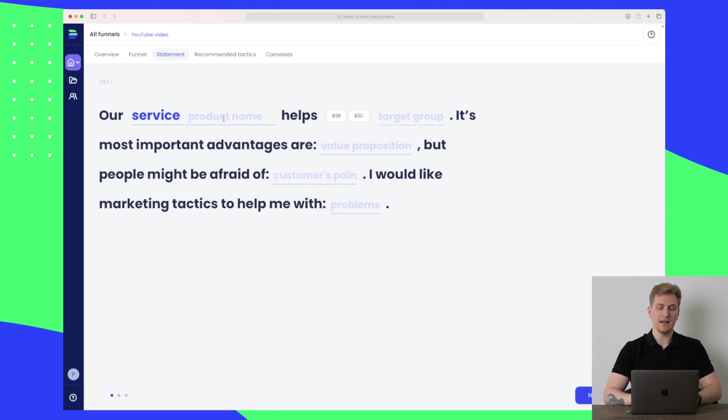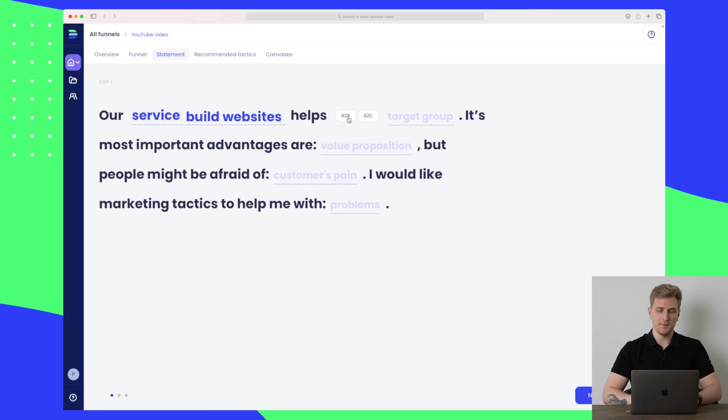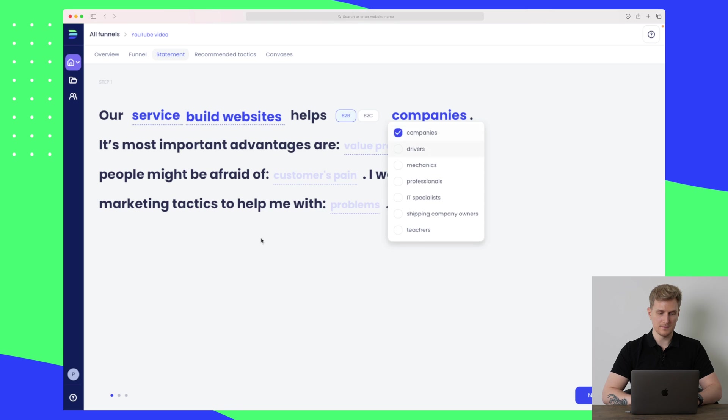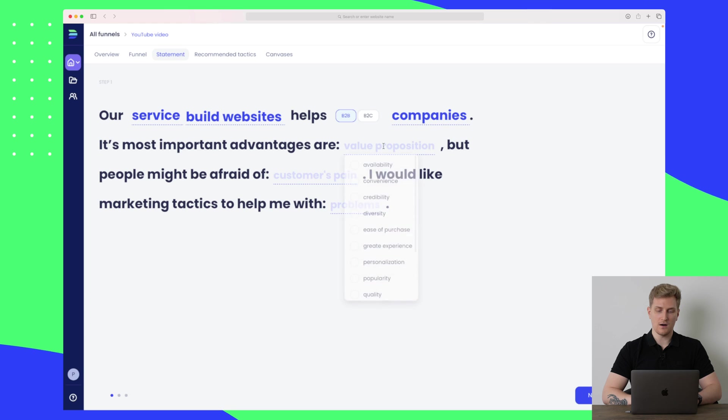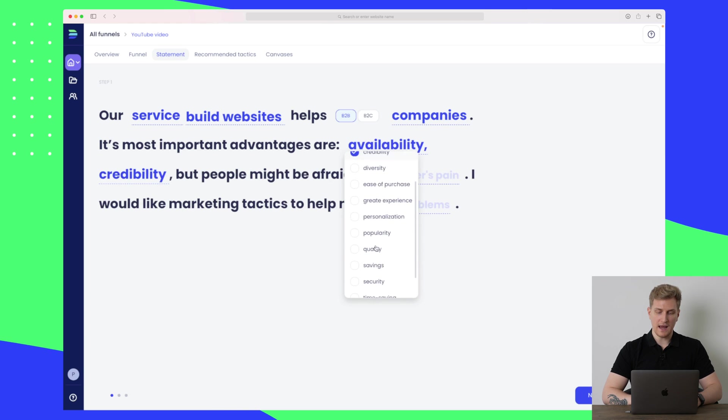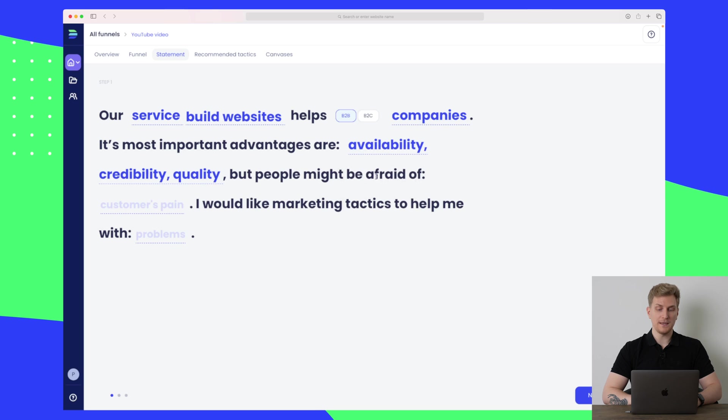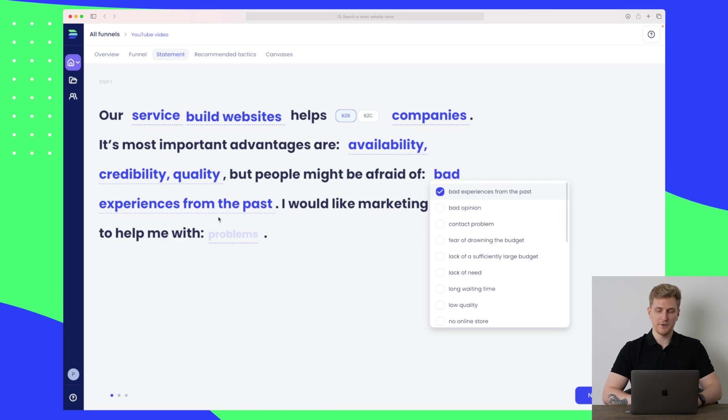Let's say that I am a service and my product name is that I build websites, for instance. I help B2B clients and my target groups are companies. Its most important advantages are availability, credibility, and quality.